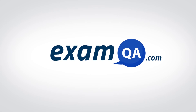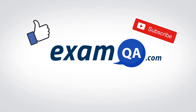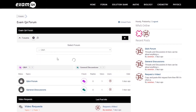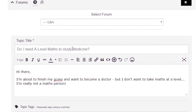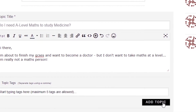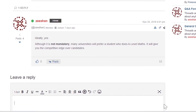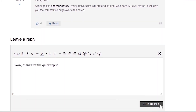Hey guys, if that video helped you, support our channel by liking, subscribing, and sharing it with your friends. And more importantly, if you still have questions, drop a post on our forum at examqa.com, where I will personally be there to help answer your questions. Mohamed, signing out.